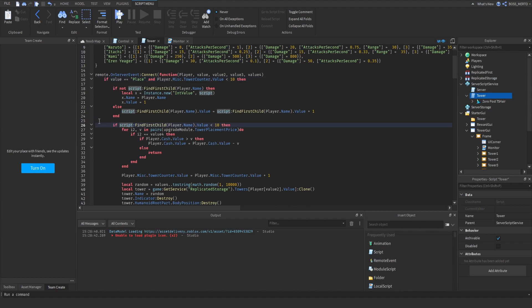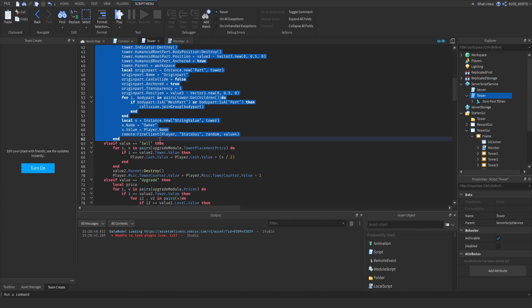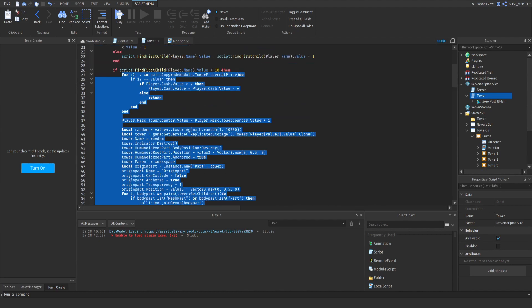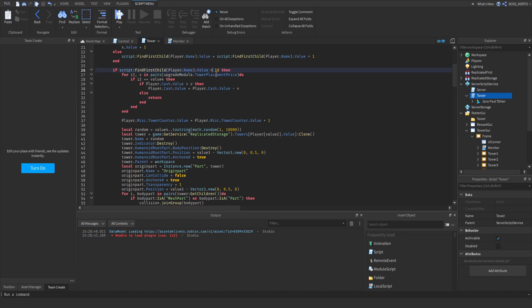Down here you can already see that we are checking for another time. If the amount of towers you have placed is not greater than 10, then you are able to place. This means 10 is the limit. You can change this to 20 or 5 whatsoever. This determines your limit at the end. Let me add this equals, otherwise you would only be able to place 9 towers. So now you are able to place 10 towers. Change this as you like.